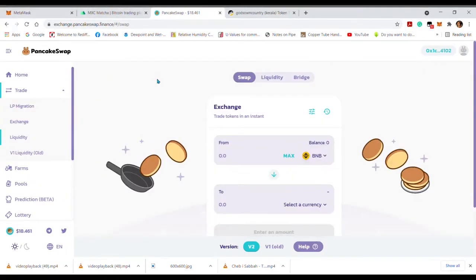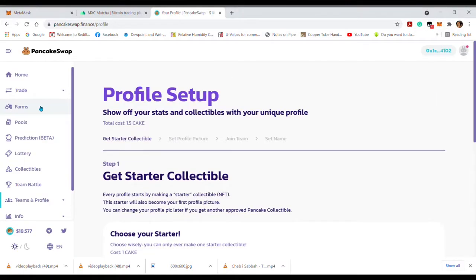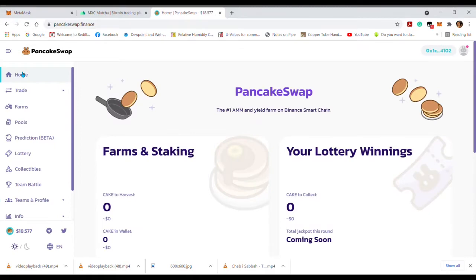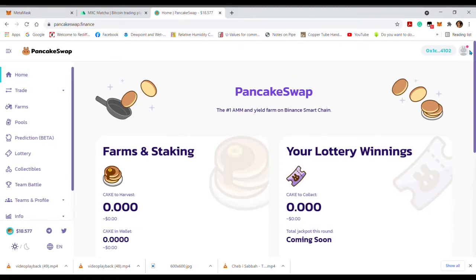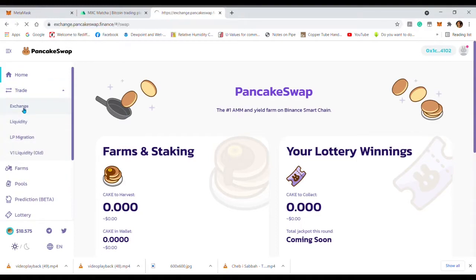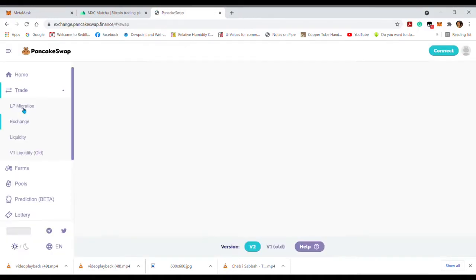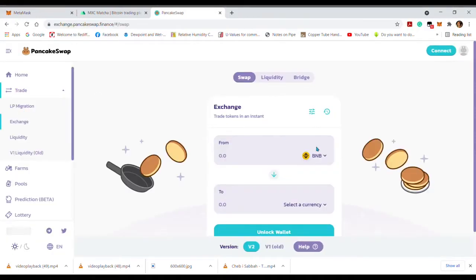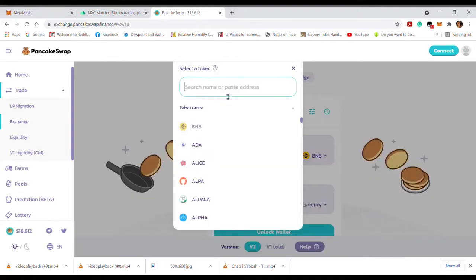Connect MetaMask. You can use the BSC mainnet — set BSC mainnet as default to connect. Go to the trade option, click trade or exchange, and connect with BNB.